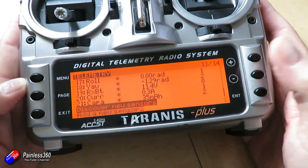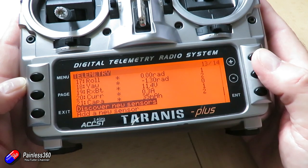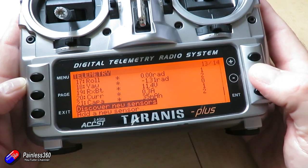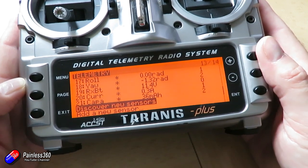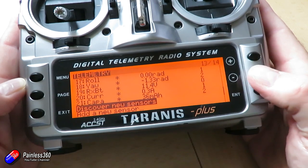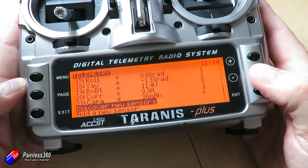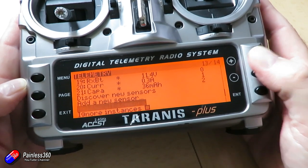In that case, just unplug everything, come in here and delete all the sensors and then rediscover them and you should find that everything's working.